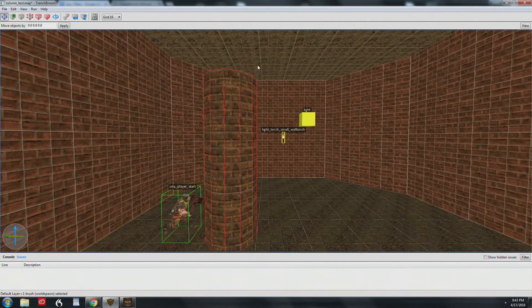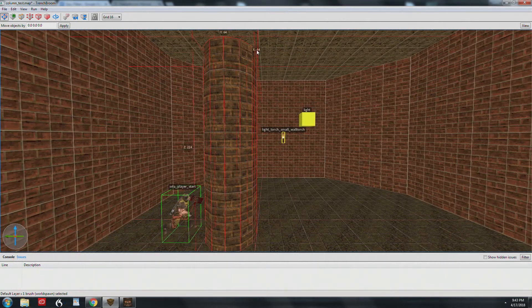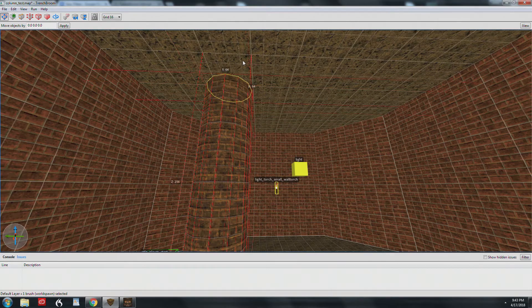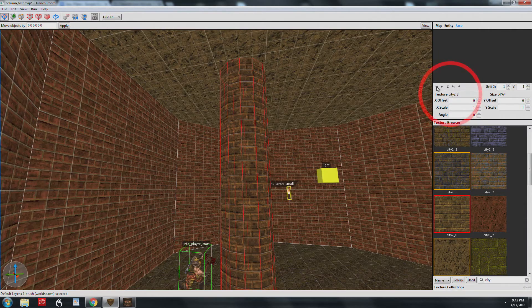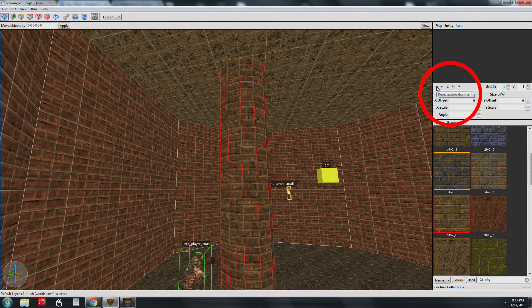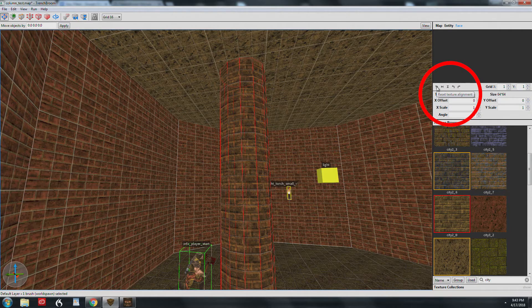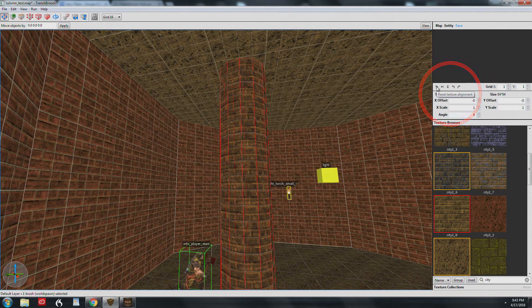One last thing you'll want to do is reset the texture in the face inspector window. There's no keyboard shortcut, so click this little icon here to reset your texture. So that's it for the basics.